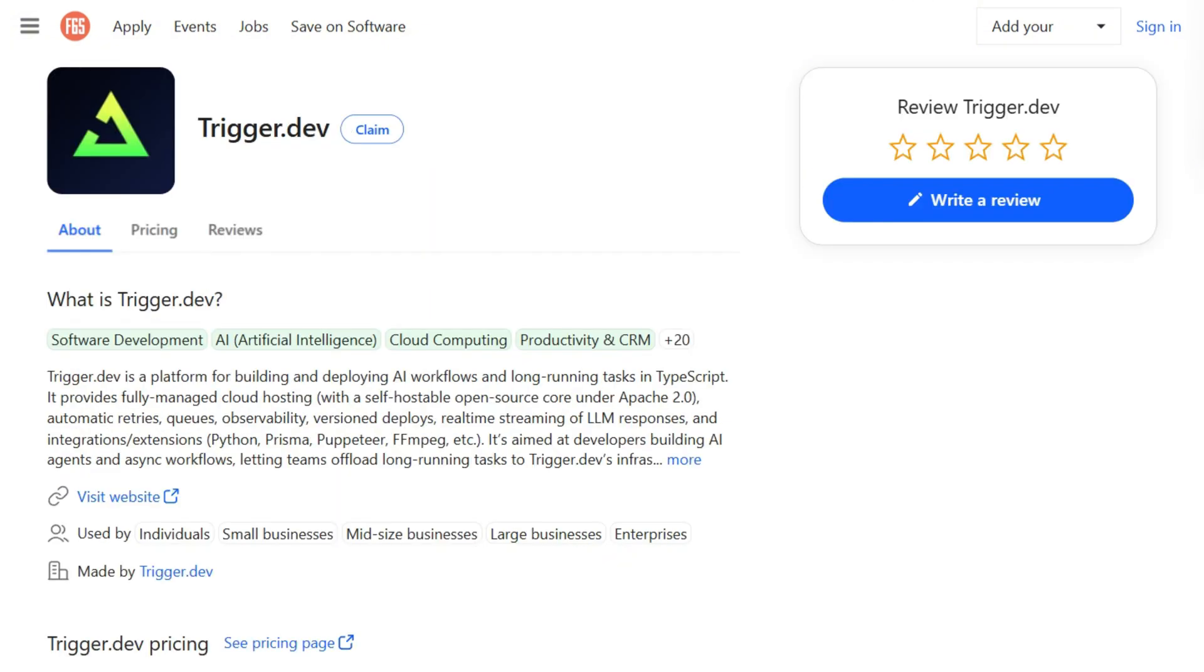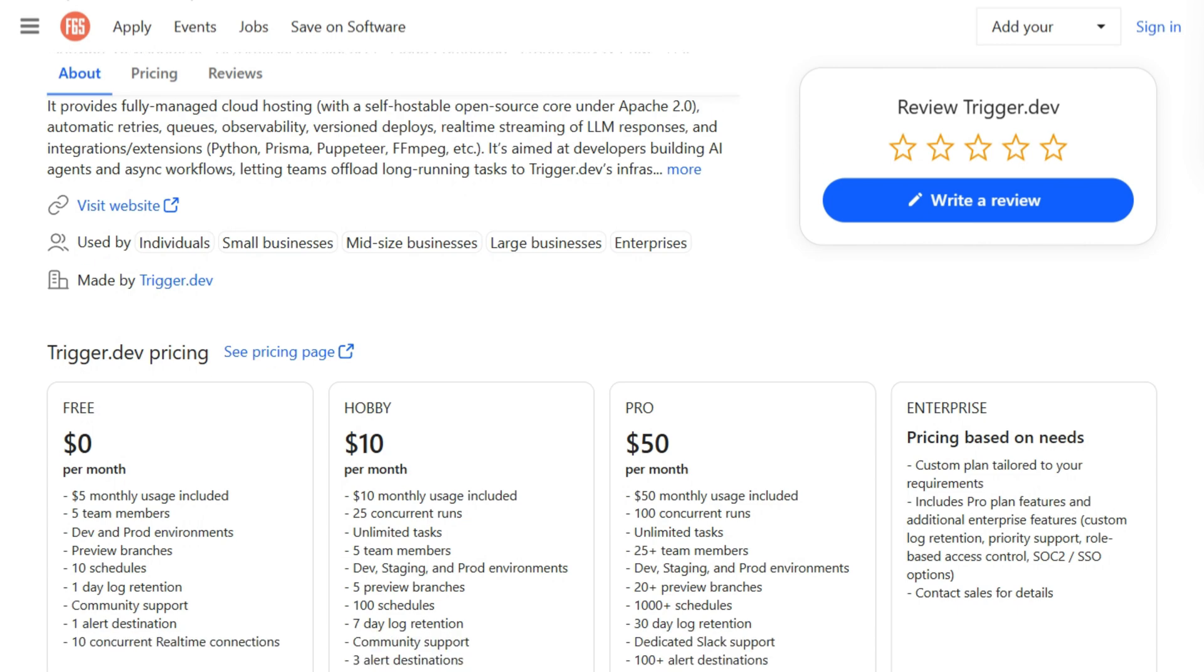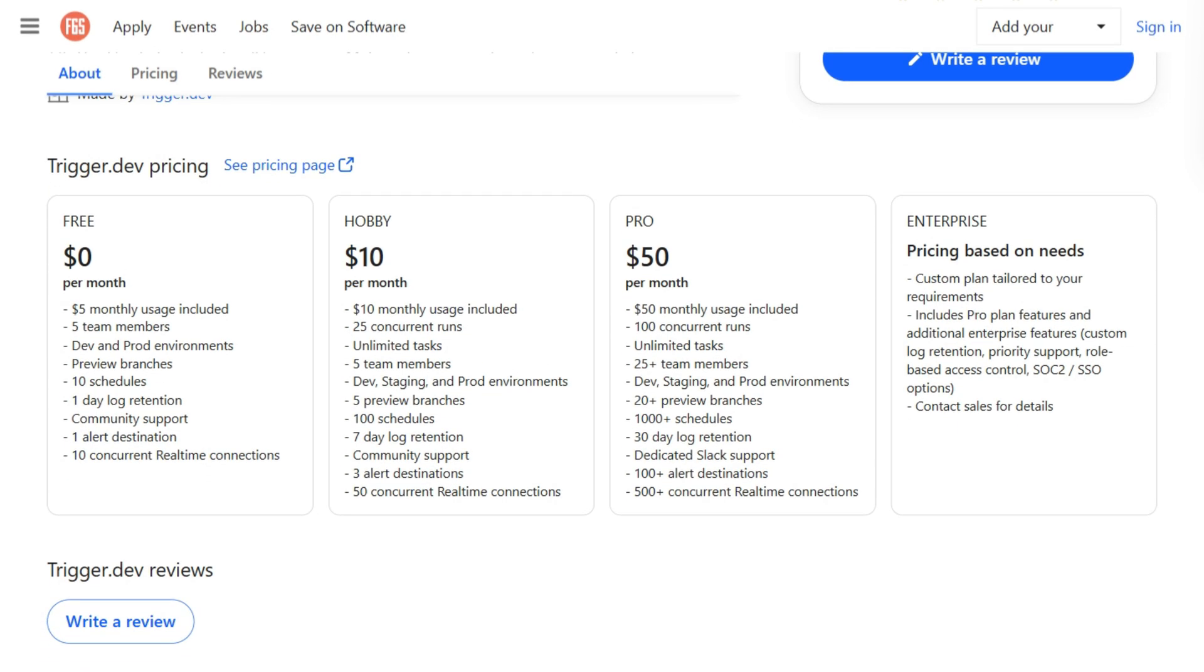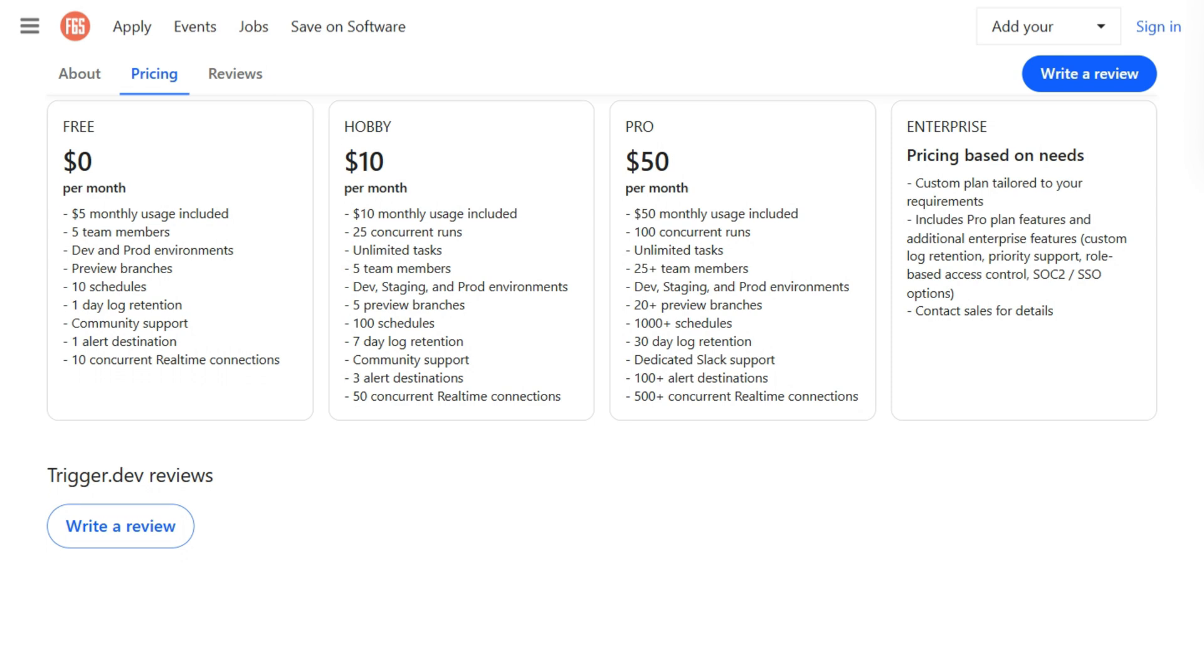Trigger.dev offers $5 free usage, hobby at $10 with $10 included, pro at $50 with $50 included. Usage-based means paying for actual compute time, not arbitrary execution counts.